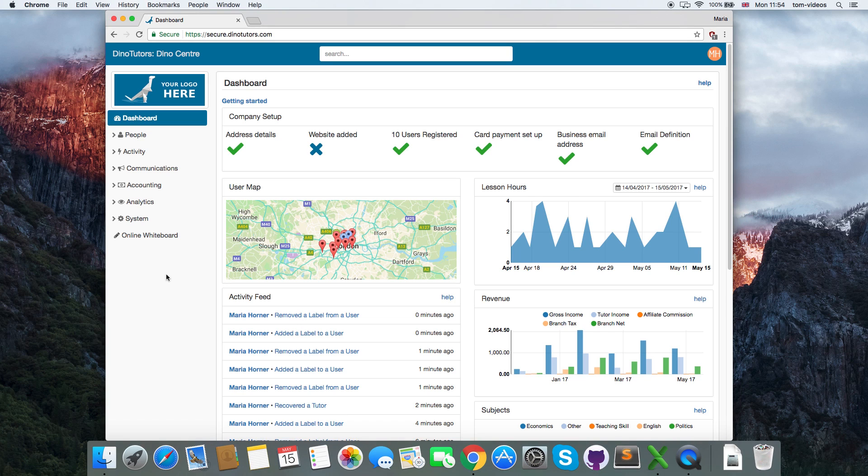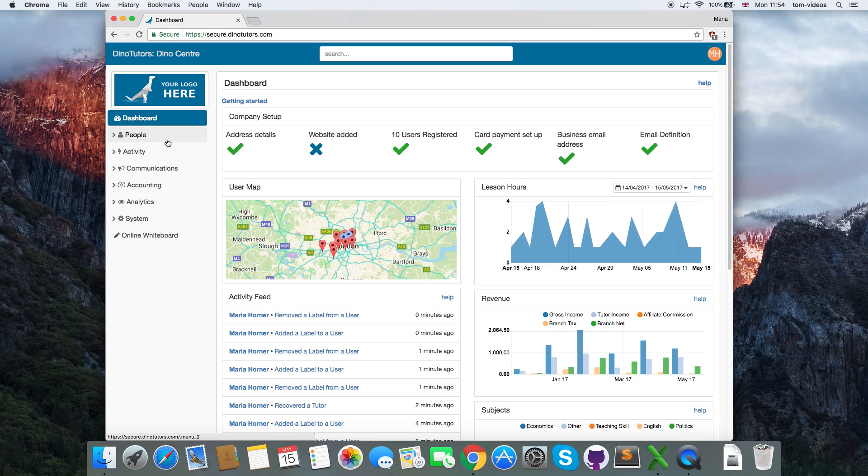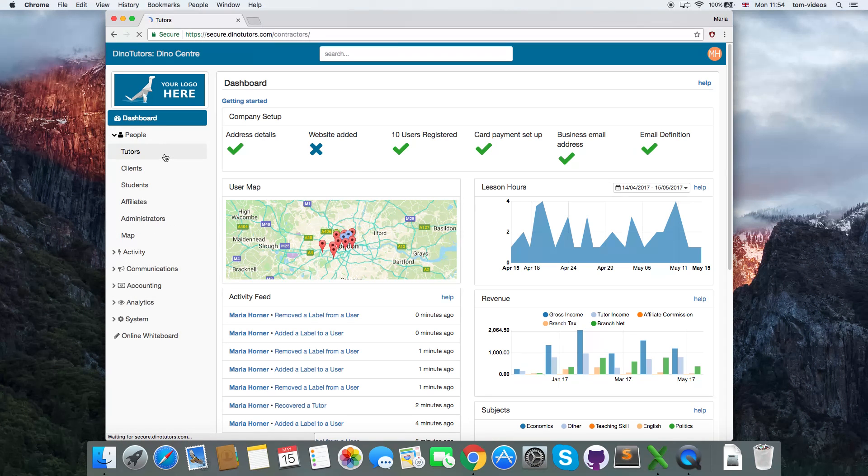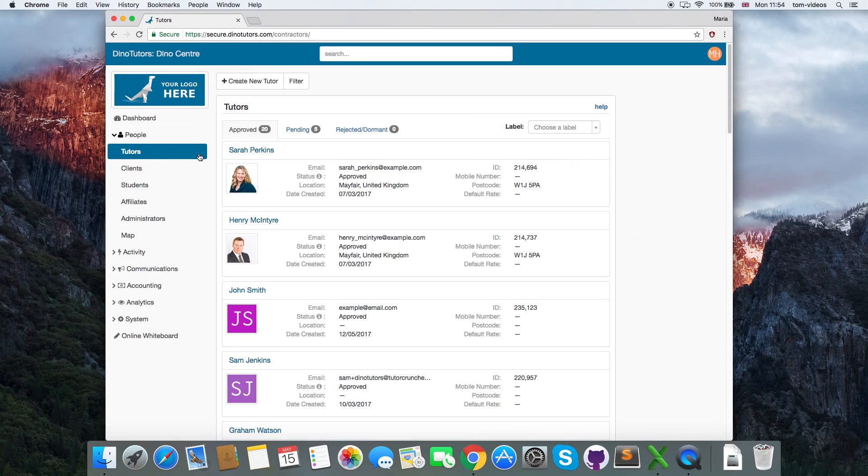To determine which tutor profiles will be public, go to the tutor whose profile should be public and apply the label Public Profile.